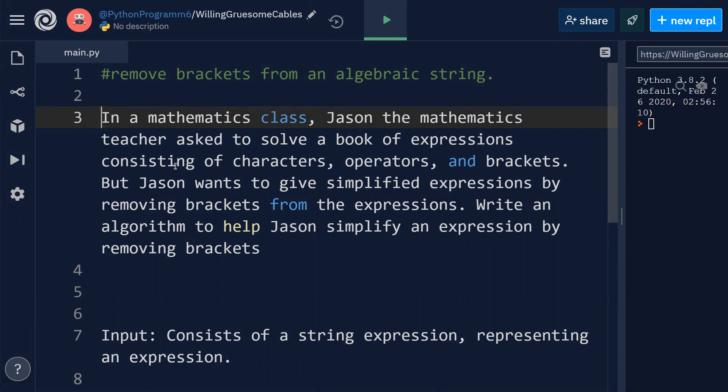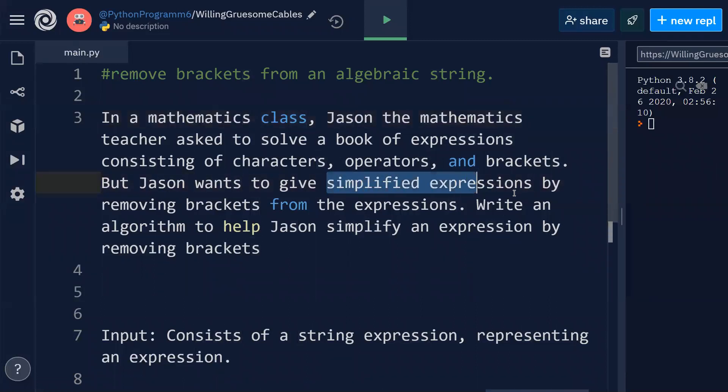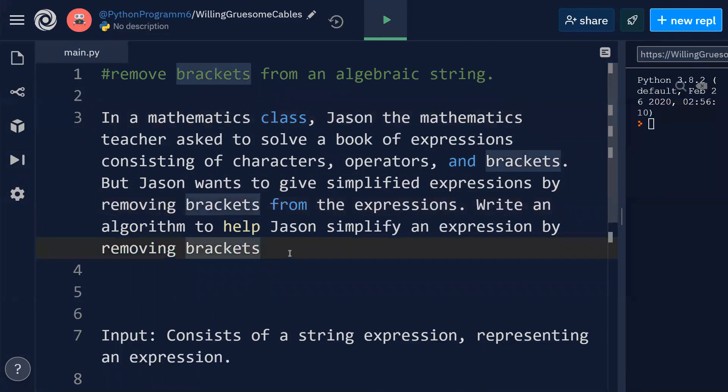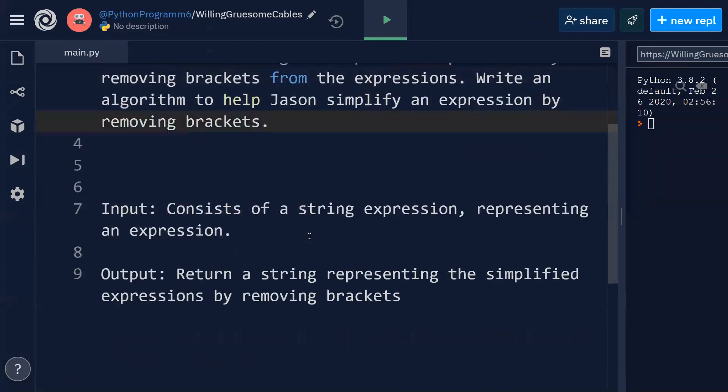That contains basically characters, operators, and brackets. But Jason wants to give simplified expressions by removing brackets from the expressions. Write an algorithm to help Jason simplify an expression by removing brackets.